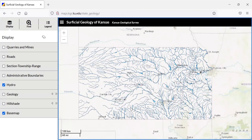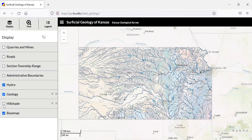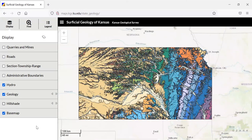I encourage you all to really play around with this map and learn what kind of geologic features are found within your local area. That's it for today. I hope you enjoy using this and have fun.